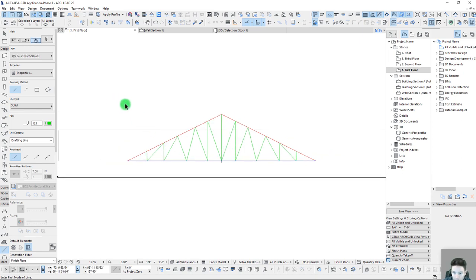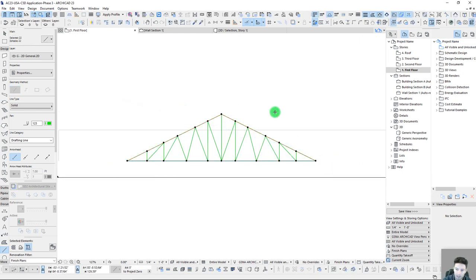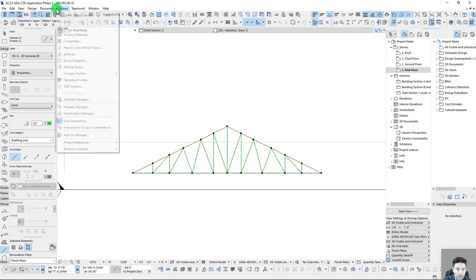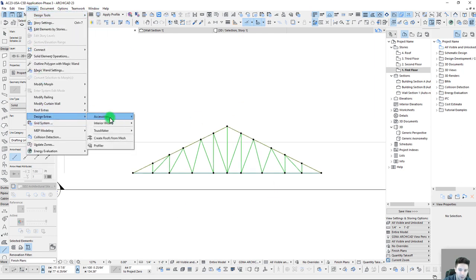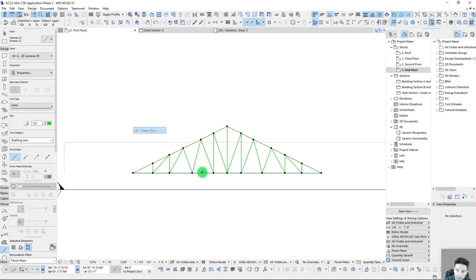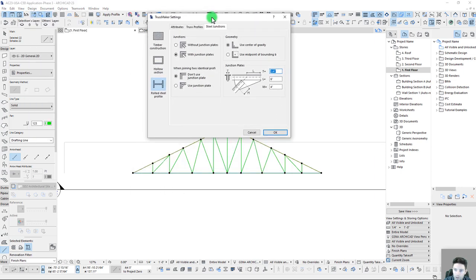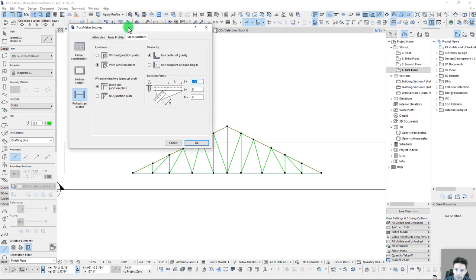We can see that we kind of have a rough shape of a truss, but that's fine for now. So let's select everything here from our lines. And we'll go to our design extras, truss maker, create truss. And when we do so, it opens up this new dialogue.